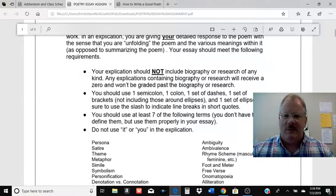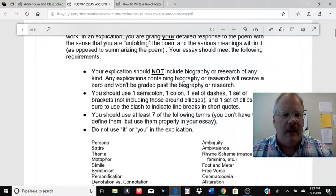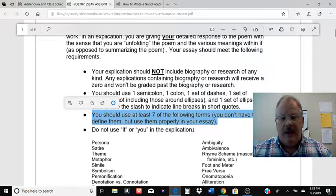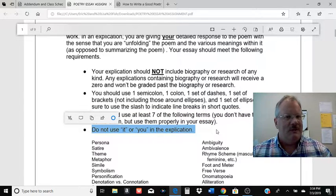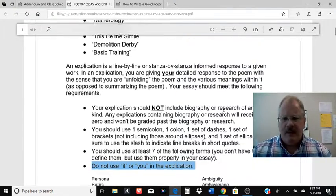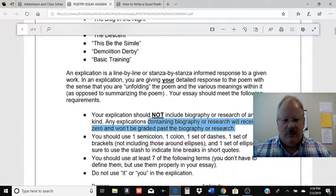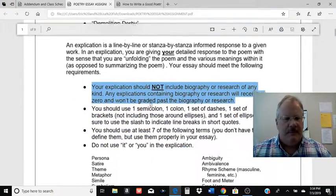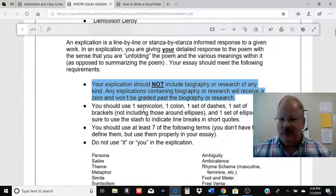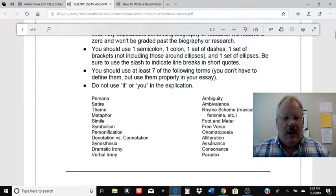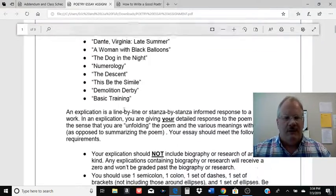There's no biography, there's no research — if you do include those, it's a zero. You're going to have all the poem punctuation, and we're going to be using some poetry terms, which I'll cover in a video. No 'it' or 'you' — you're not telling me what I'm seeing in the poem, you're telling me what you're seeing. So there's no need to use the word 'you' in there, unless it's a direct quote from the poem. Most of these poems you probably can't do biography on anyway, and I don't want you to. It's just you and the poem. You've got to use any seven of those terms, which will be fairly easy to do once we get into it.